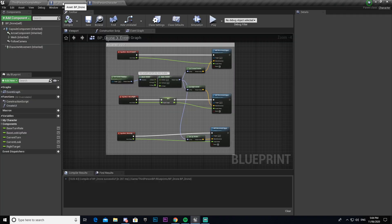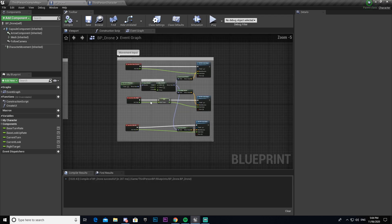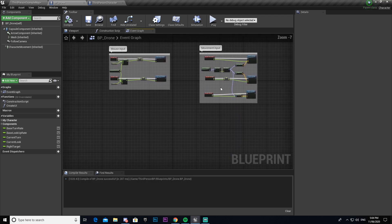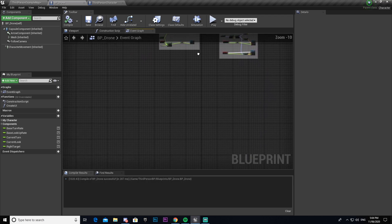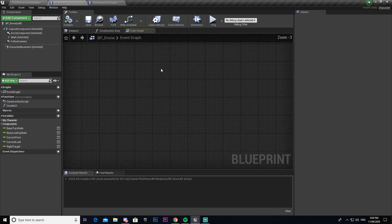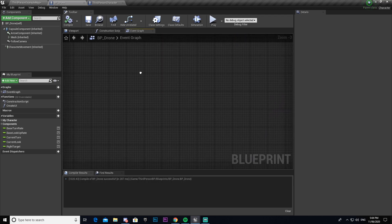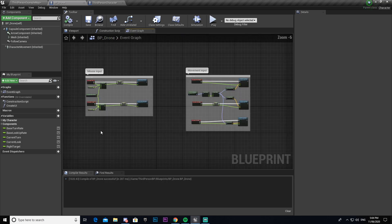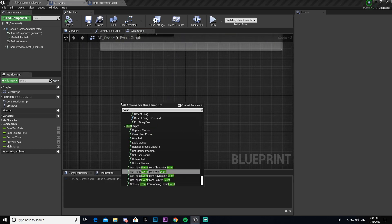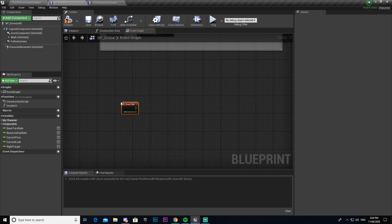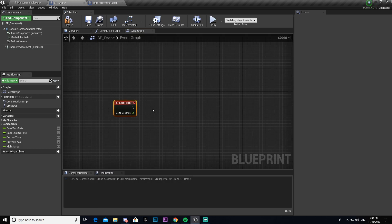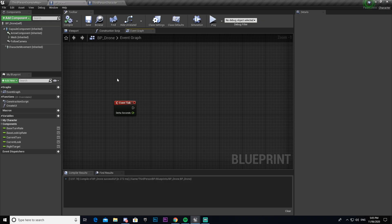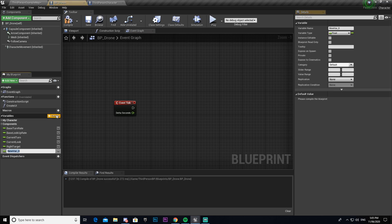To start this off we're going to come into our BP drone and then we're going to make an event tick. We'll do it around here. Then from this event tick we're going to make another variable.